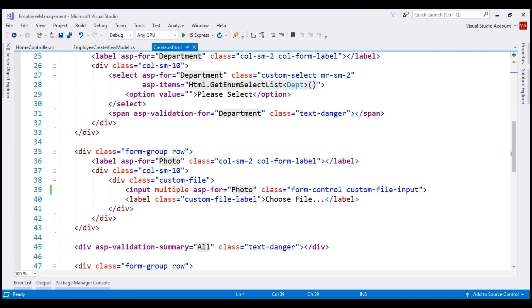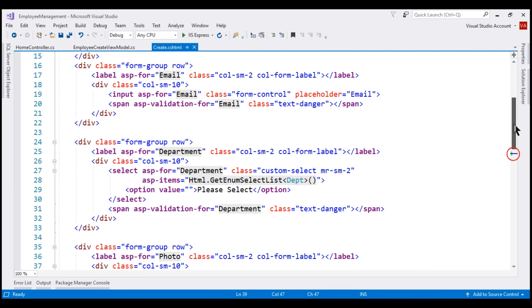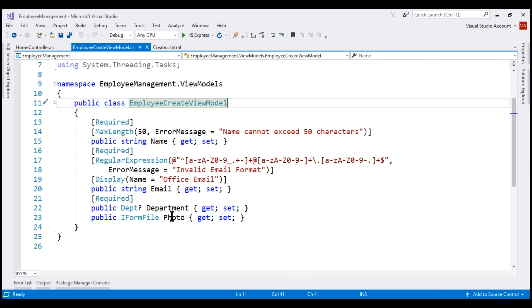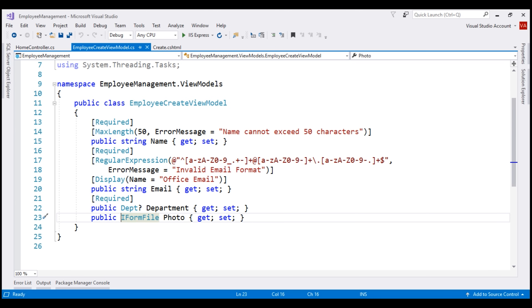To be able to select and post multiple files to the server, we need to make one more change on our create view. At the moment, this input element is bound to the photo property in our model class, employee create view model. Notice at the moment the data type of the photo property is a single IFormFile. To allow the user to post multiple files, we want to change this from IFormFile to List of IFormFile.